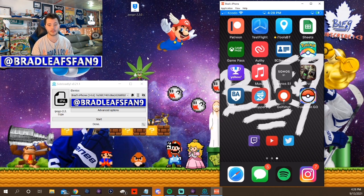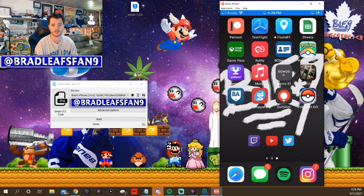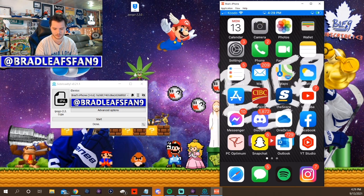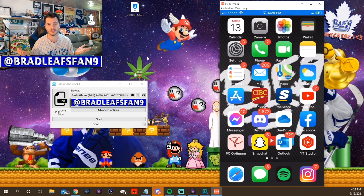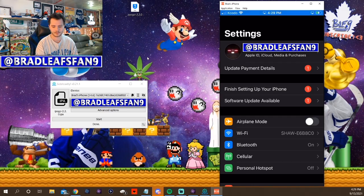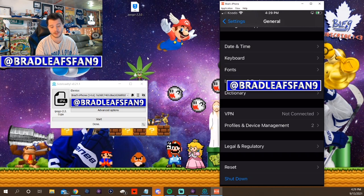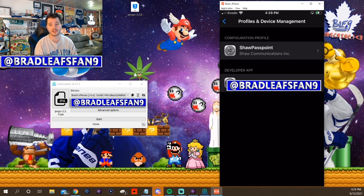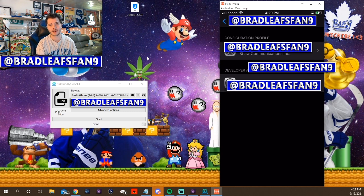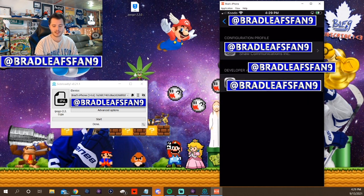Before we can open it, it won't let you — it'll say untrusted. So you're gonna have to go into Settings for step seven. Go to Settings, then General, then Device Management — Profiles and Device Management. You'll see your email, whatever Apple ID you used, listed under a developer app. Tap it, hit Trust. Now that it's trusted, you should be able to open iPogo.